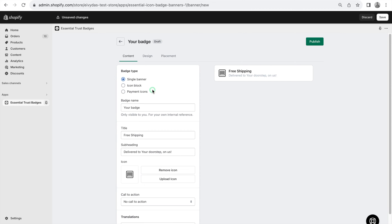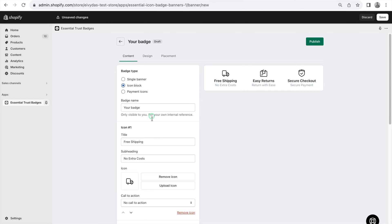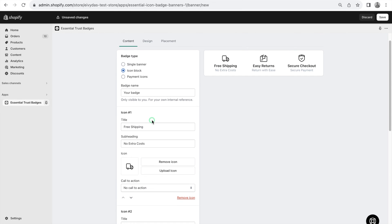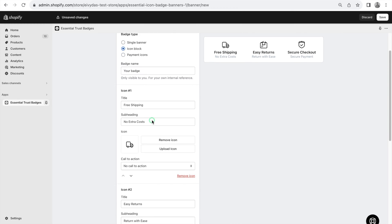Exploring further, the second badge type is the Icon Block, ideal for displaying multiple icons together. By default, it includes three icons, but you can add more,